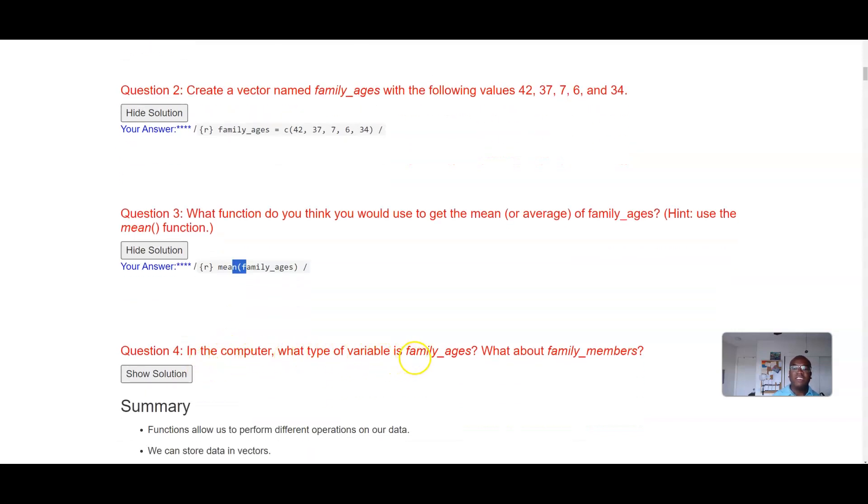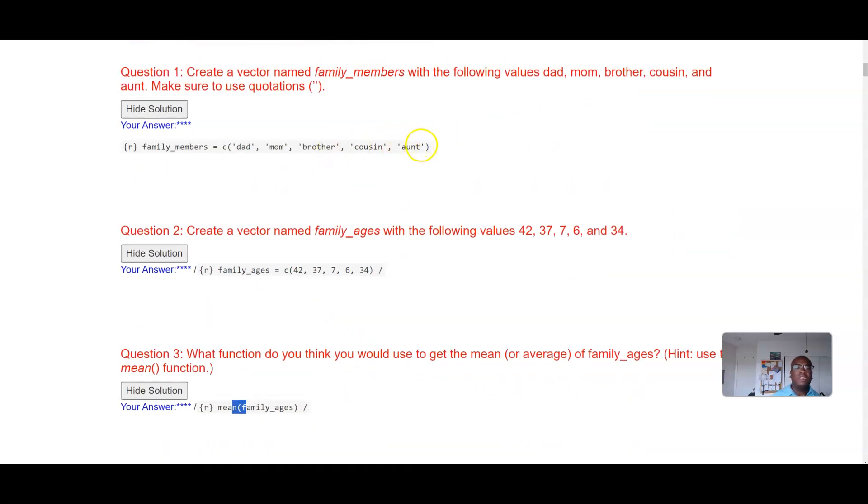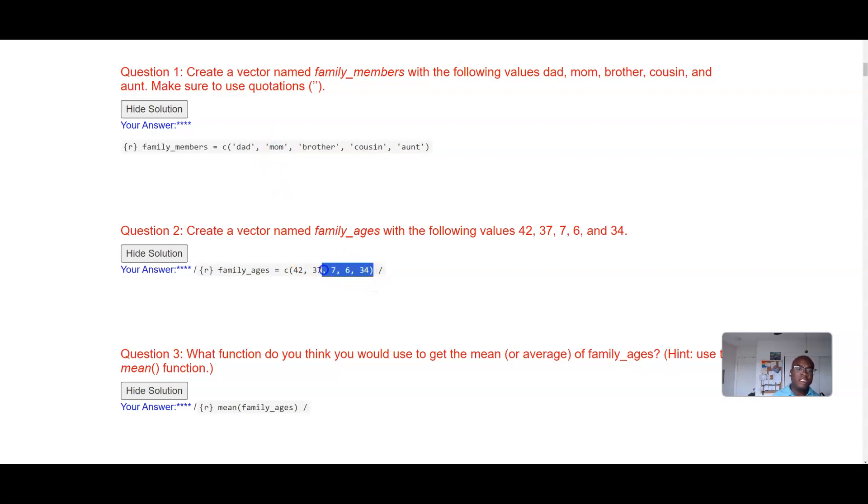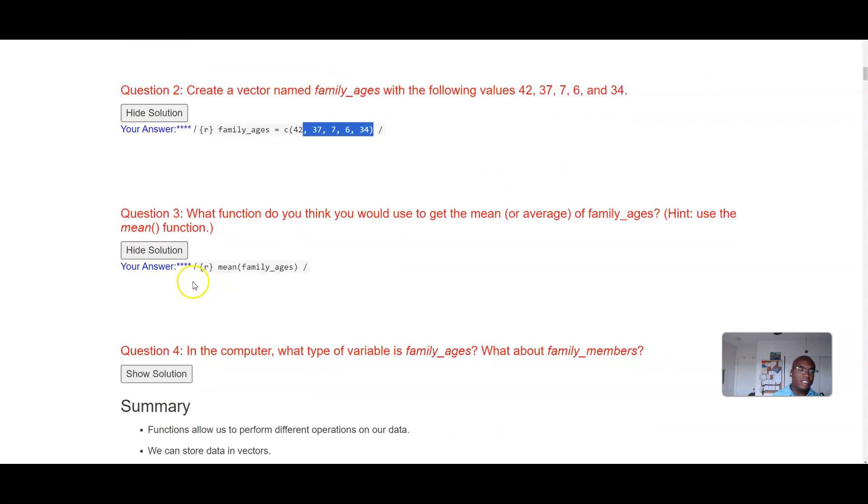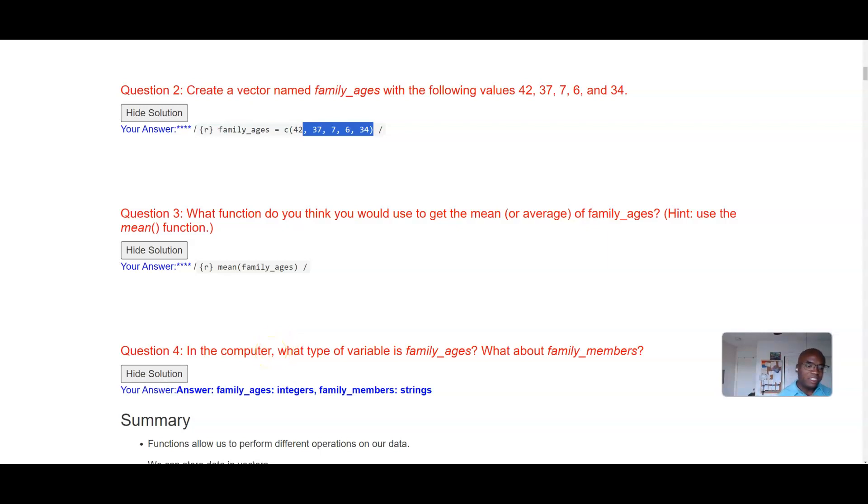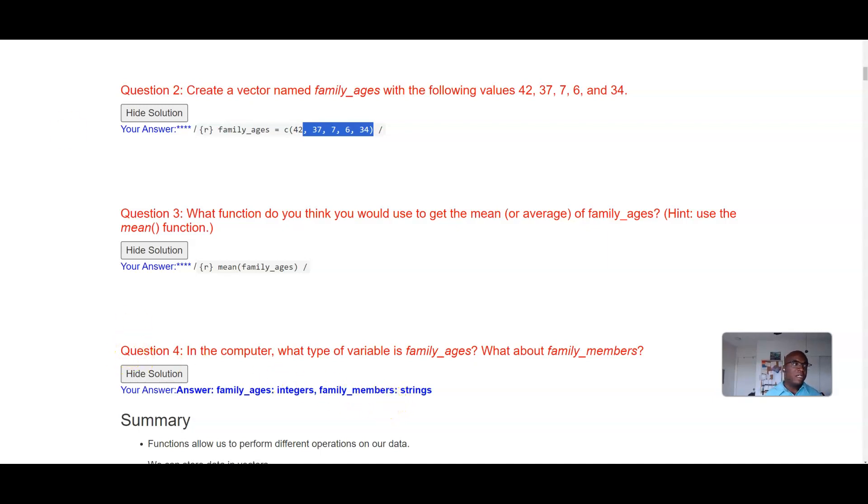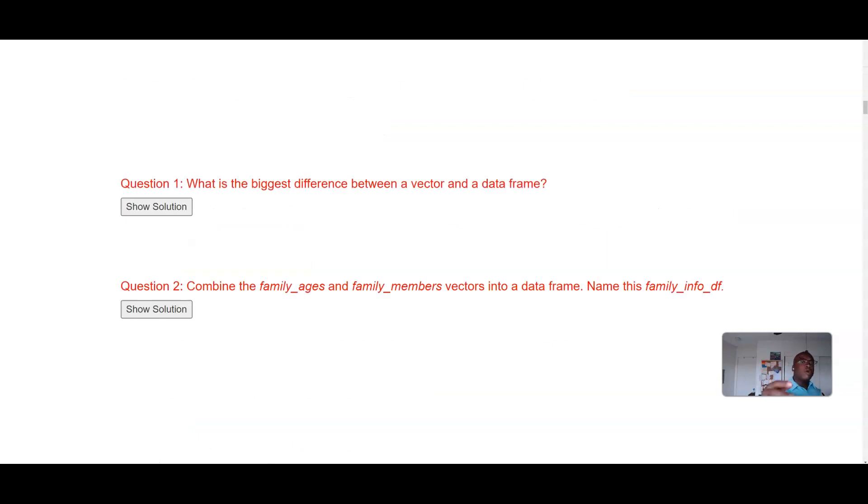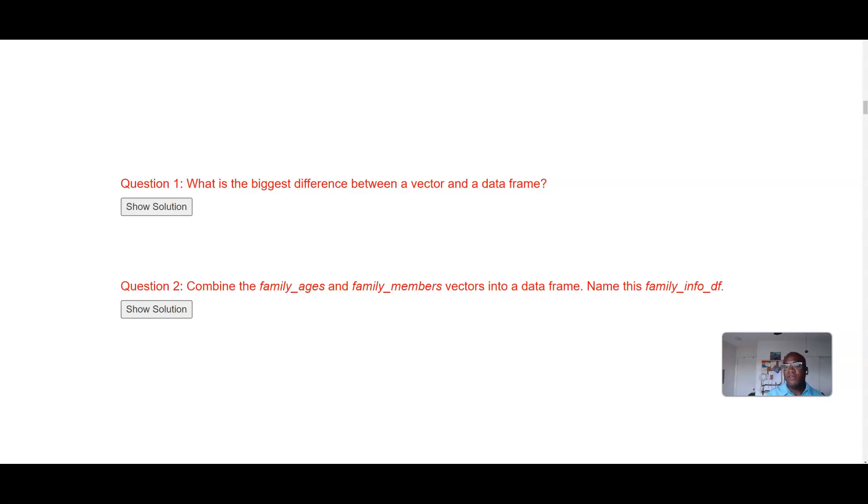And then in the computer what type of variable is family_ages? What about family_members? We said categorical, that's good. And if you said quantitative that's even better. Oh, in the computer, oh I was wrong. Look at that, in the computer it's treated as an integer and then family_members is treated as a string. Okay, so let's continue on some more questions.